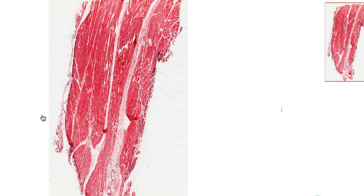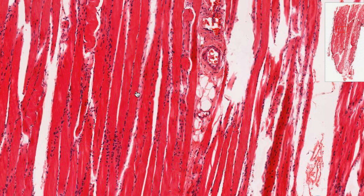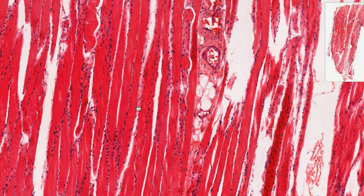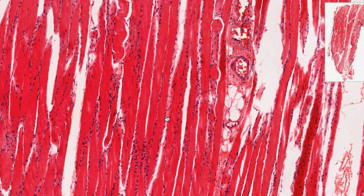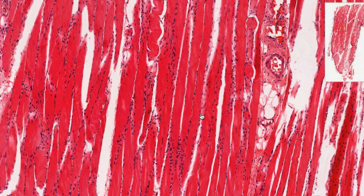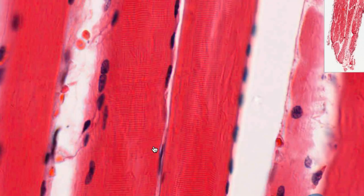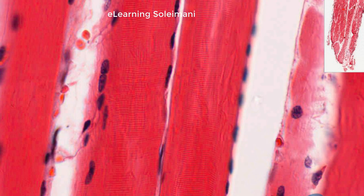The next slide shows skeletal muscle. Look at the individual muscle fibers within the tissue; these fibers appear elongated and cylindrical in shape. Observe the striations caused by the arrangement of the sarcomeres within each fiber.